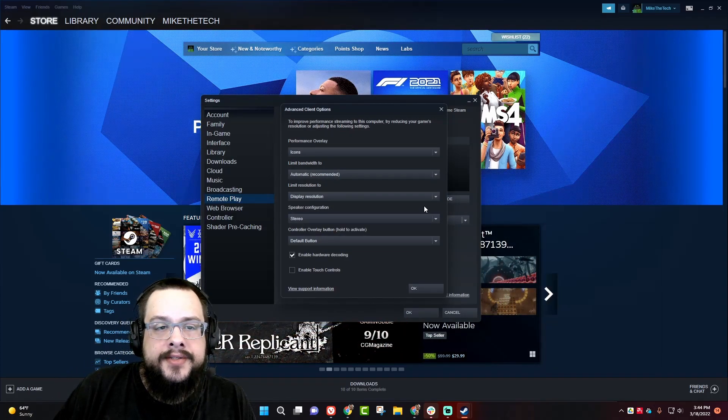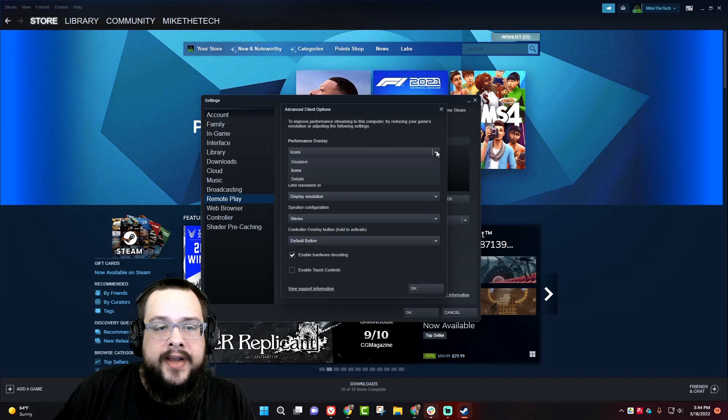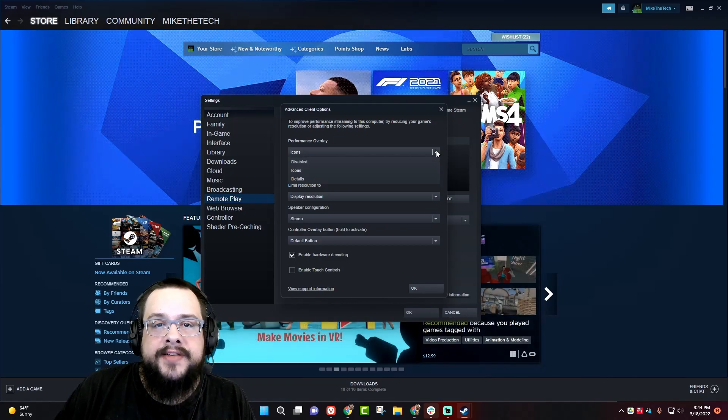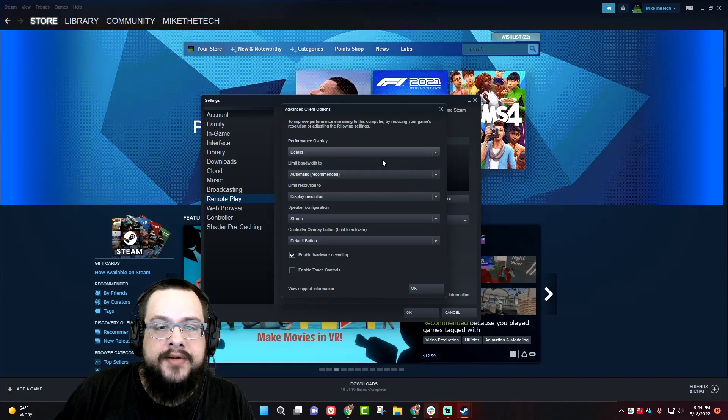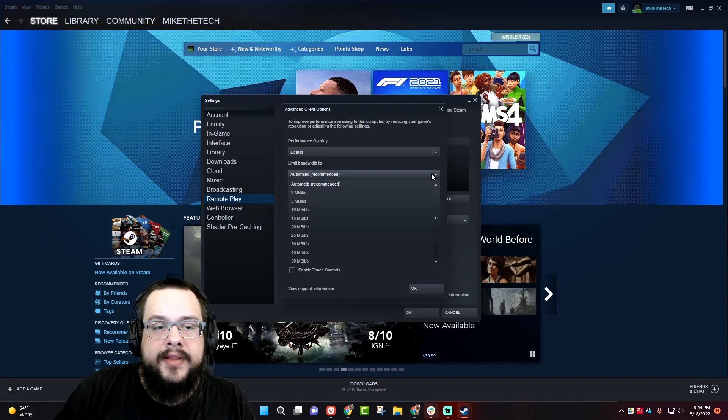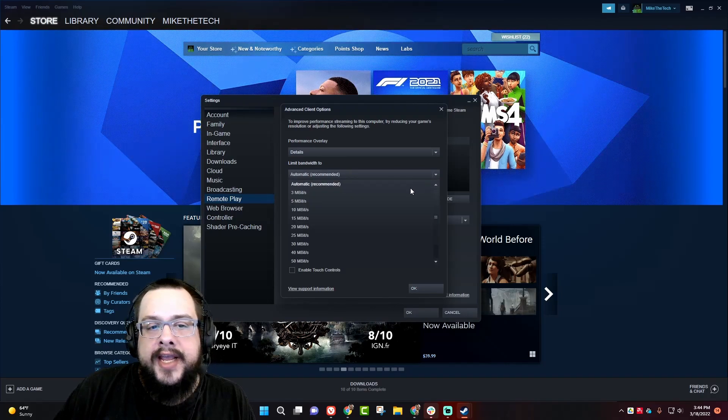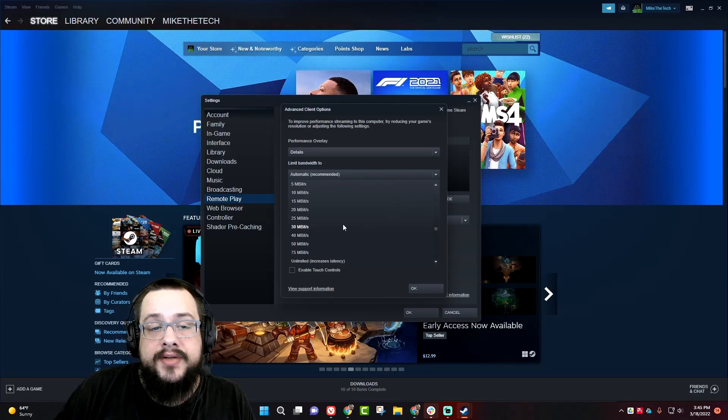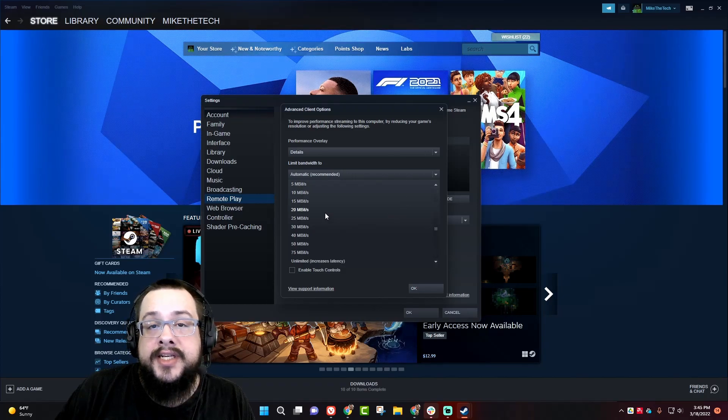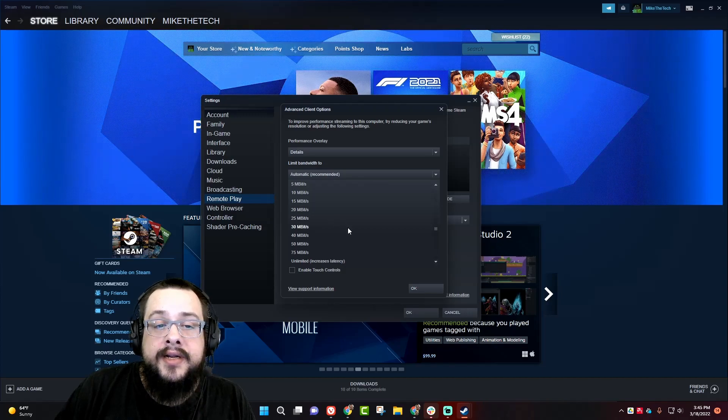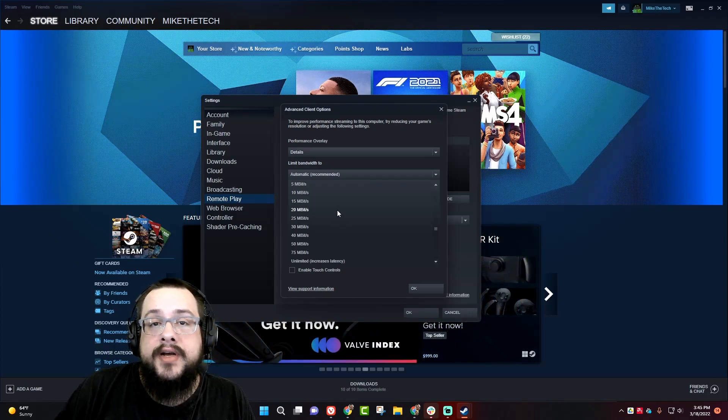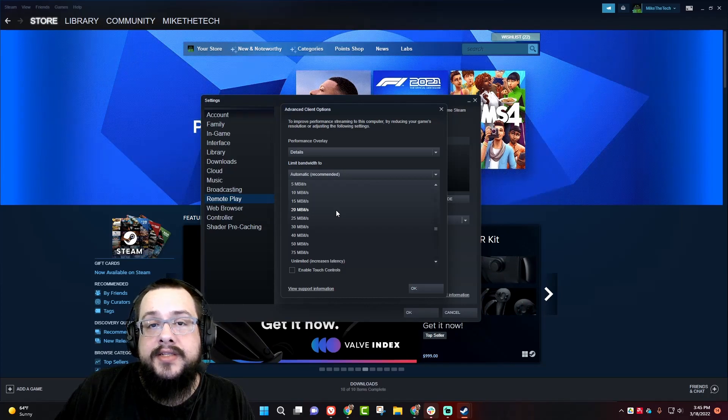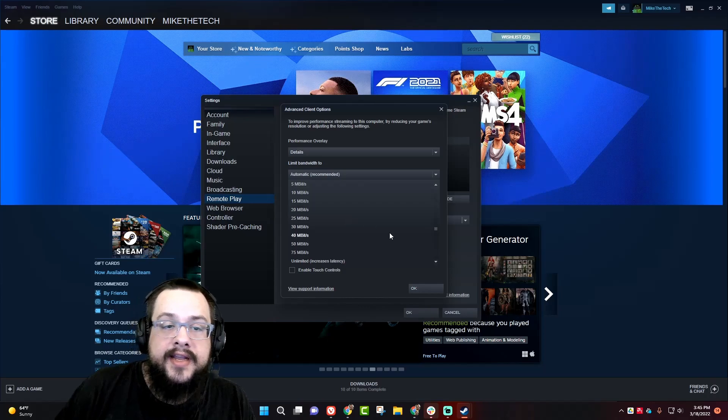Here we can choose the type of overlay we want. Icons is fine. Usually if you want more advanced information about the overlay when you bring it up, you can choose details and that'll give a written description of each one. You can limit bandwidth. So if you have a slower connection, for example, you may want to limit this to the internet speed that you have. If you have a 30 megabyte connection, maybe you want to set it to 20 so that it stays well under your limit and it doesn't have any cutout quality or things like that.